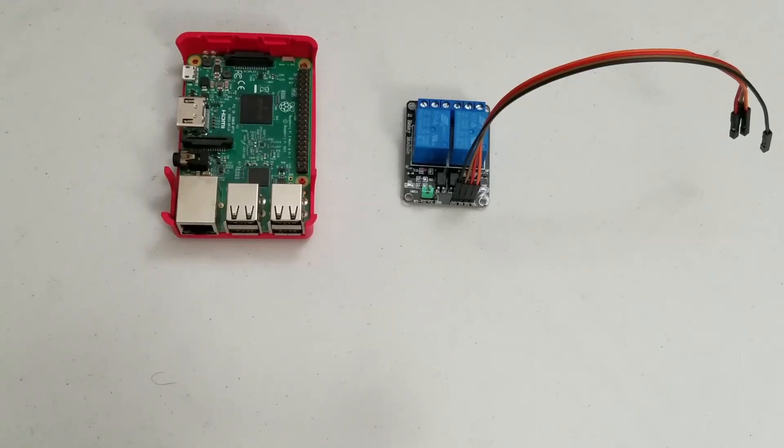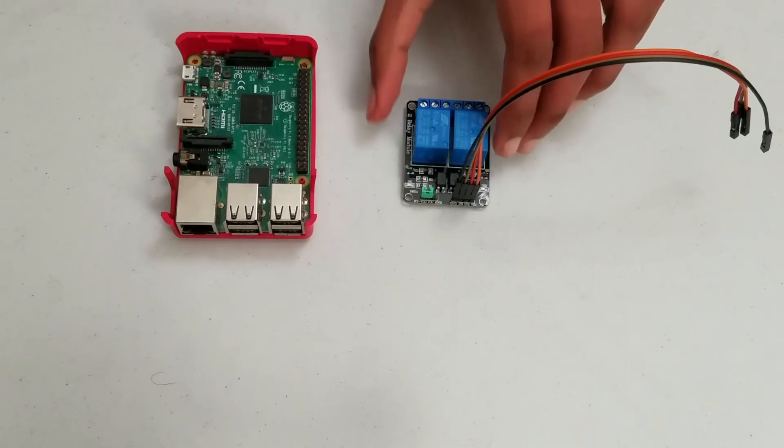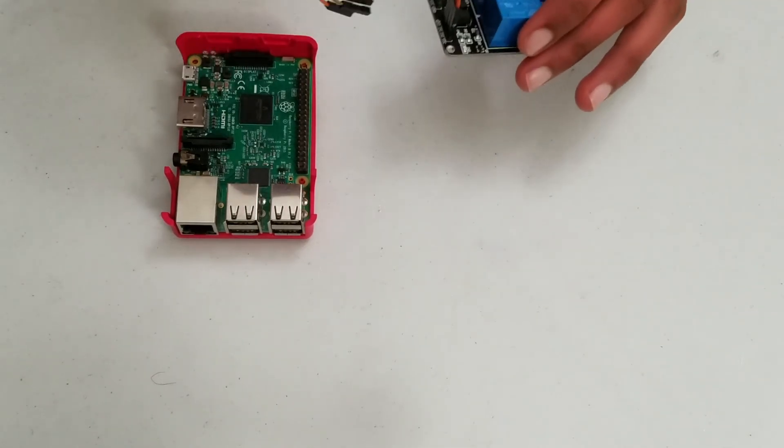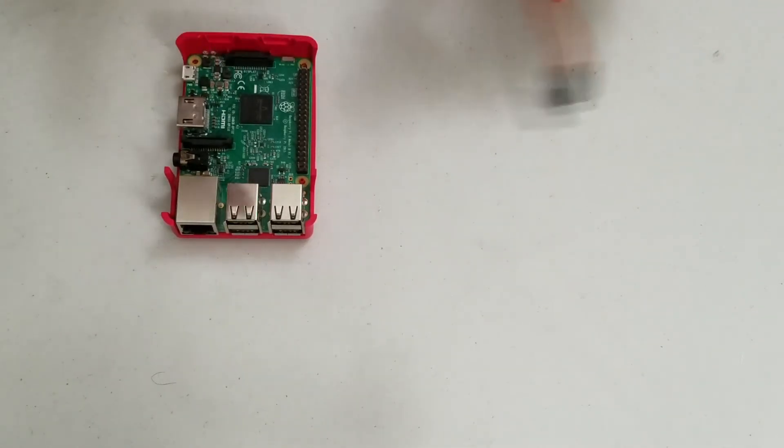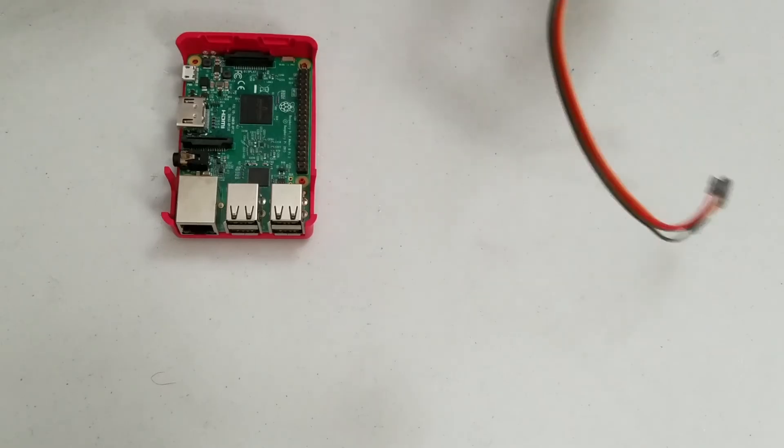Hey guys, welcome to Tech Notebook, and in this video I will be showing you how to hook up a relay to a Raspberry Pi and make the relay turn on and off.